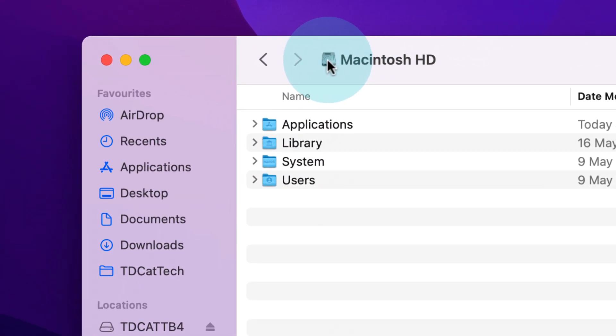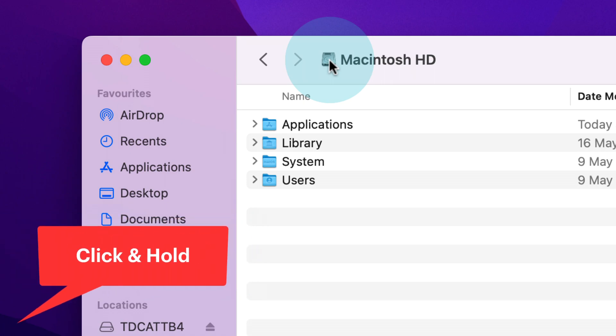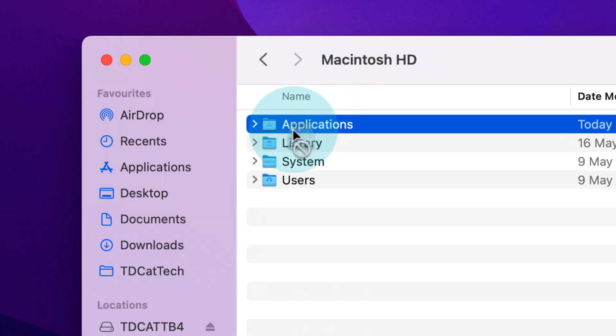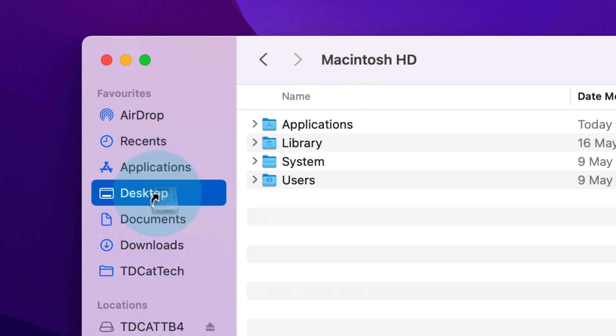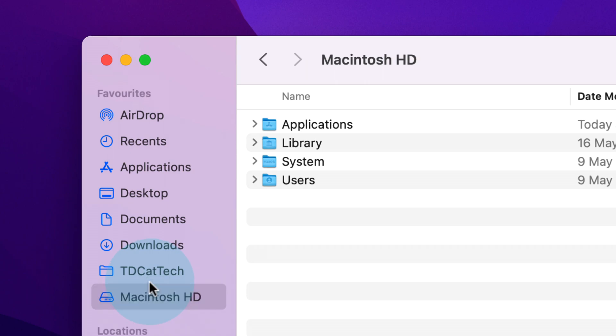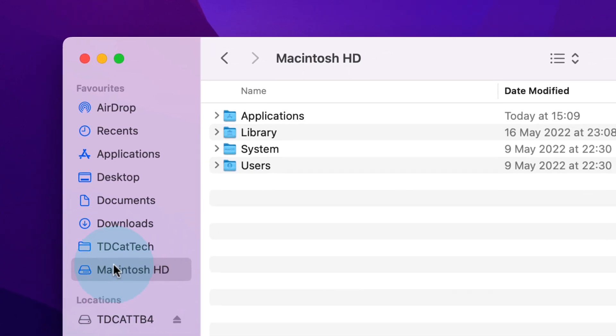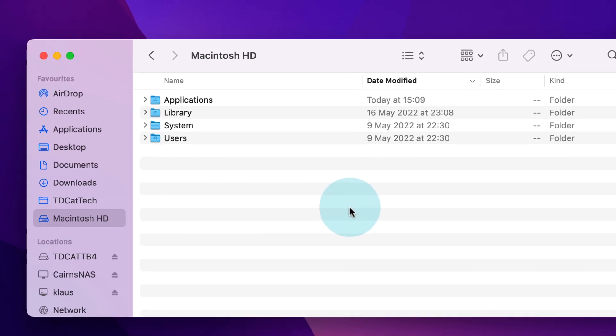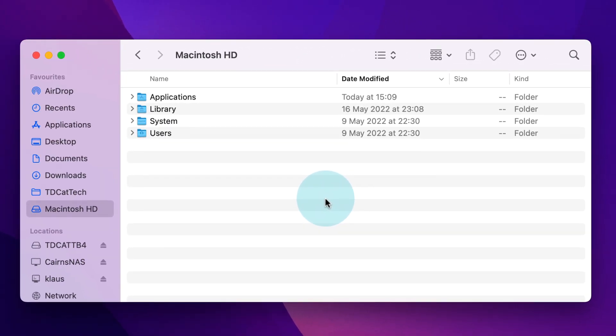Now click on the actual name at the top and drag that down into your favorites. You now have your root added to your favorites.